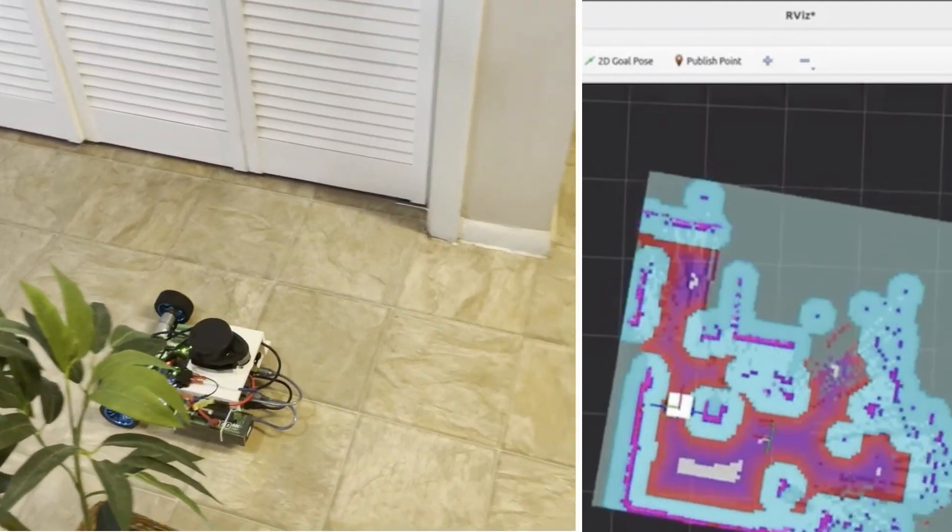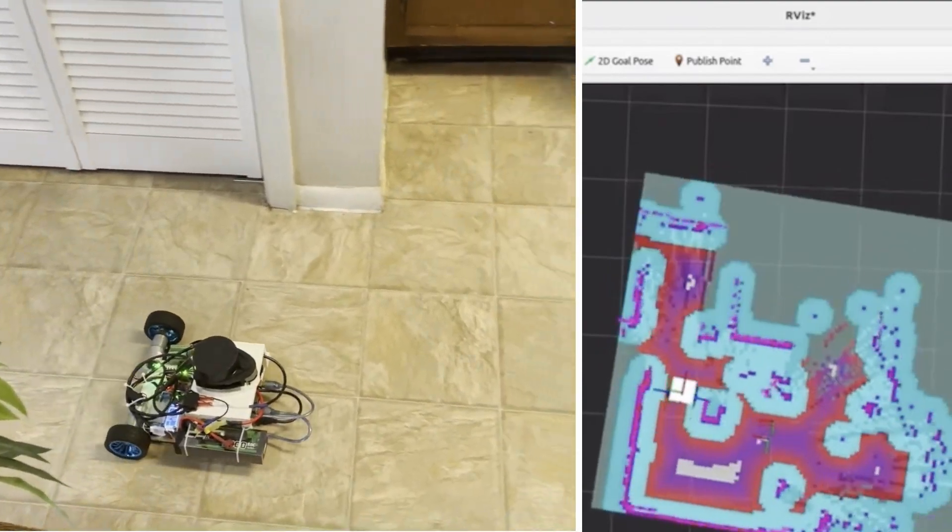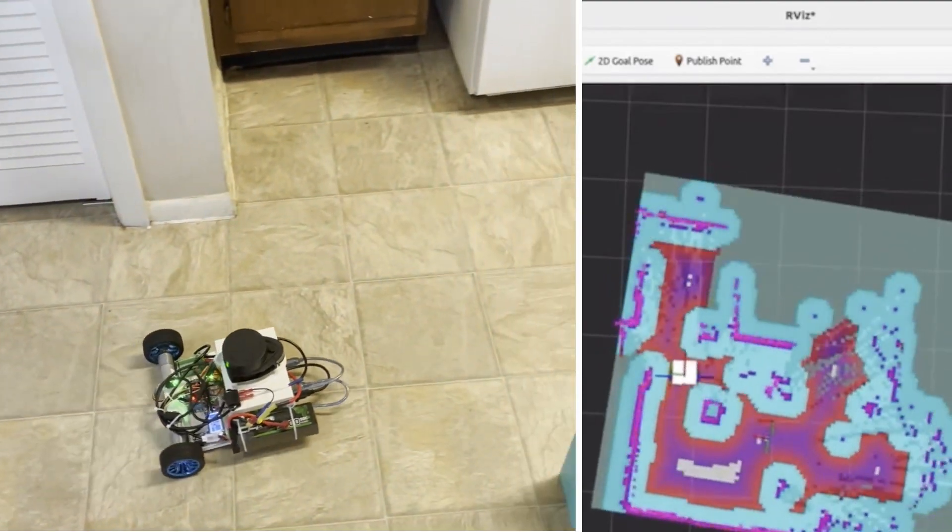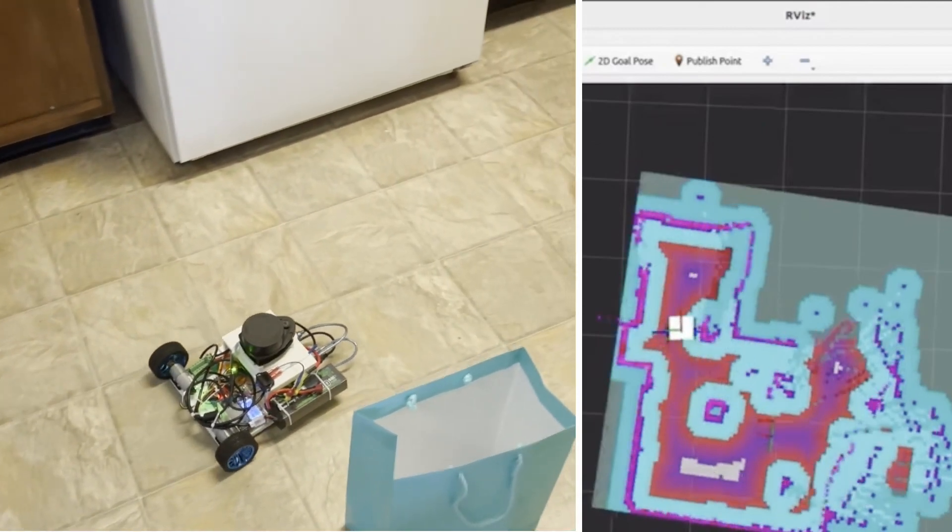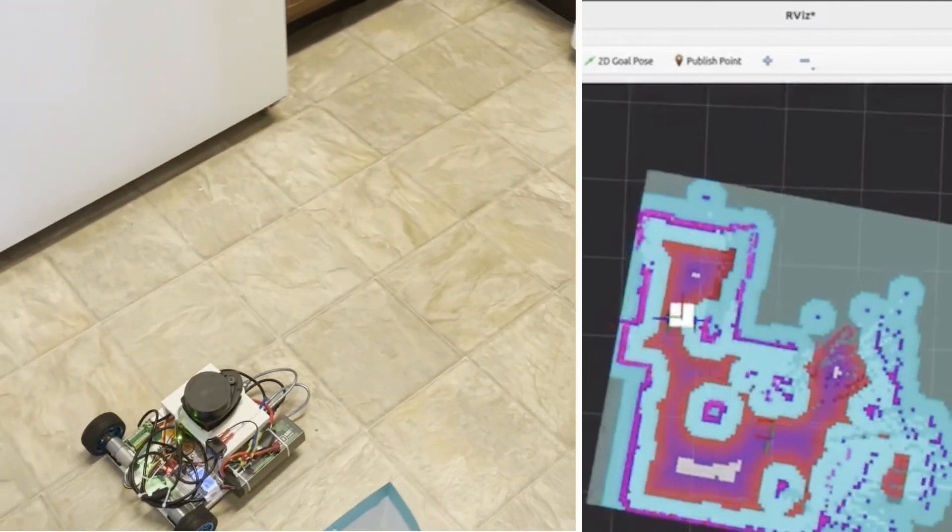This is a differential drive robot that has SLAM and navigation capabilities and is built using ROS2 framework.